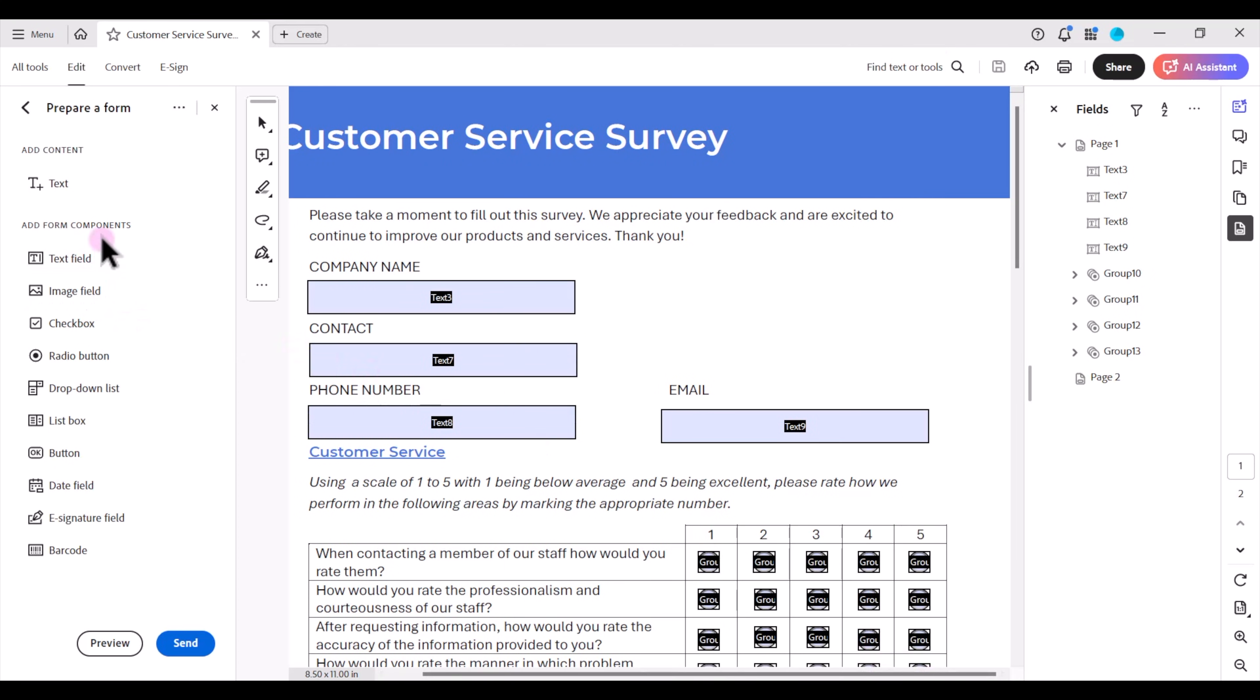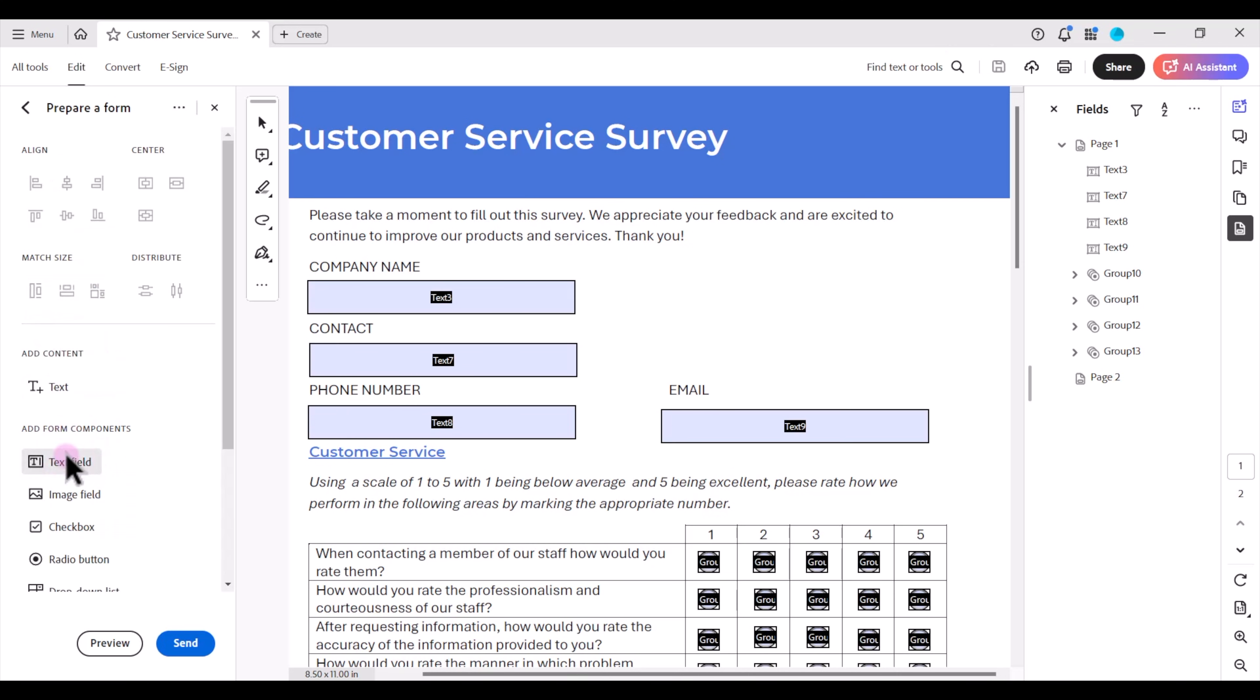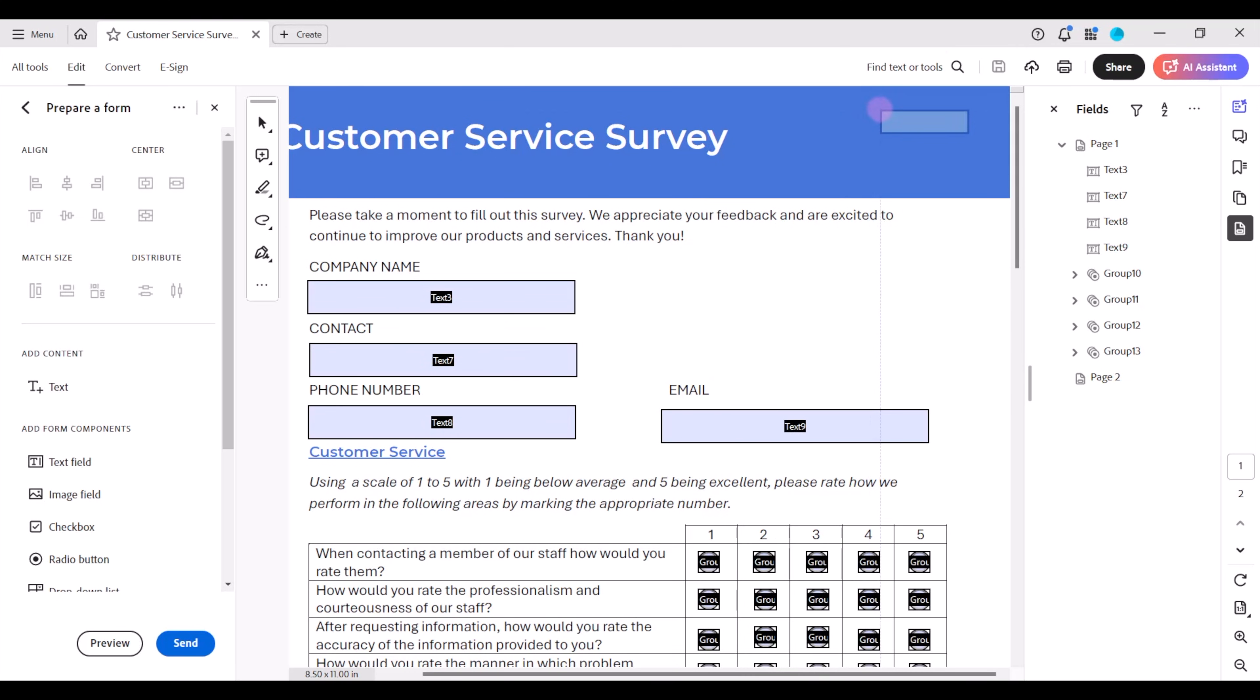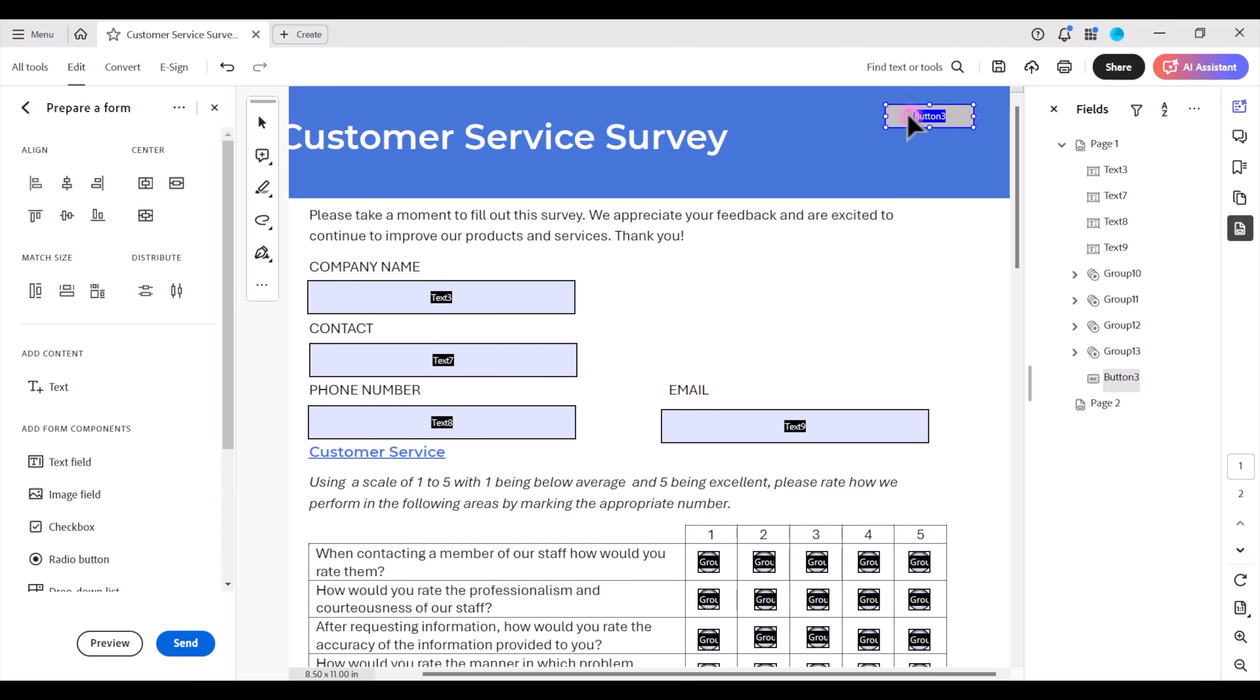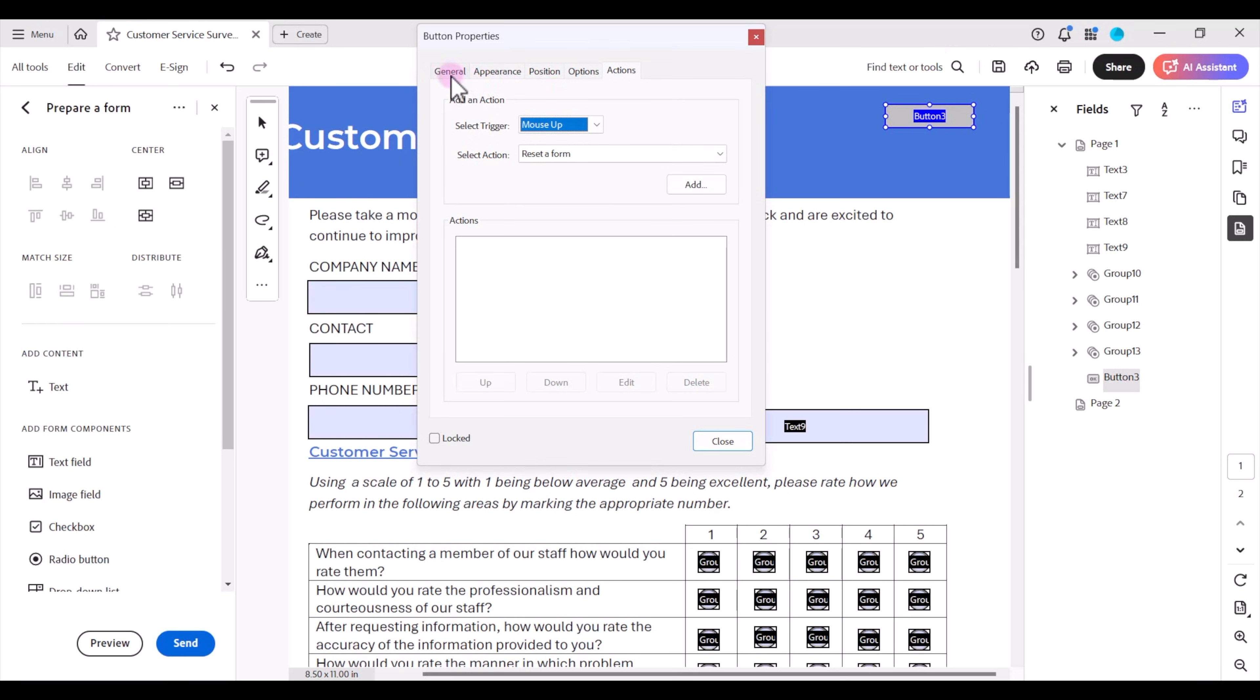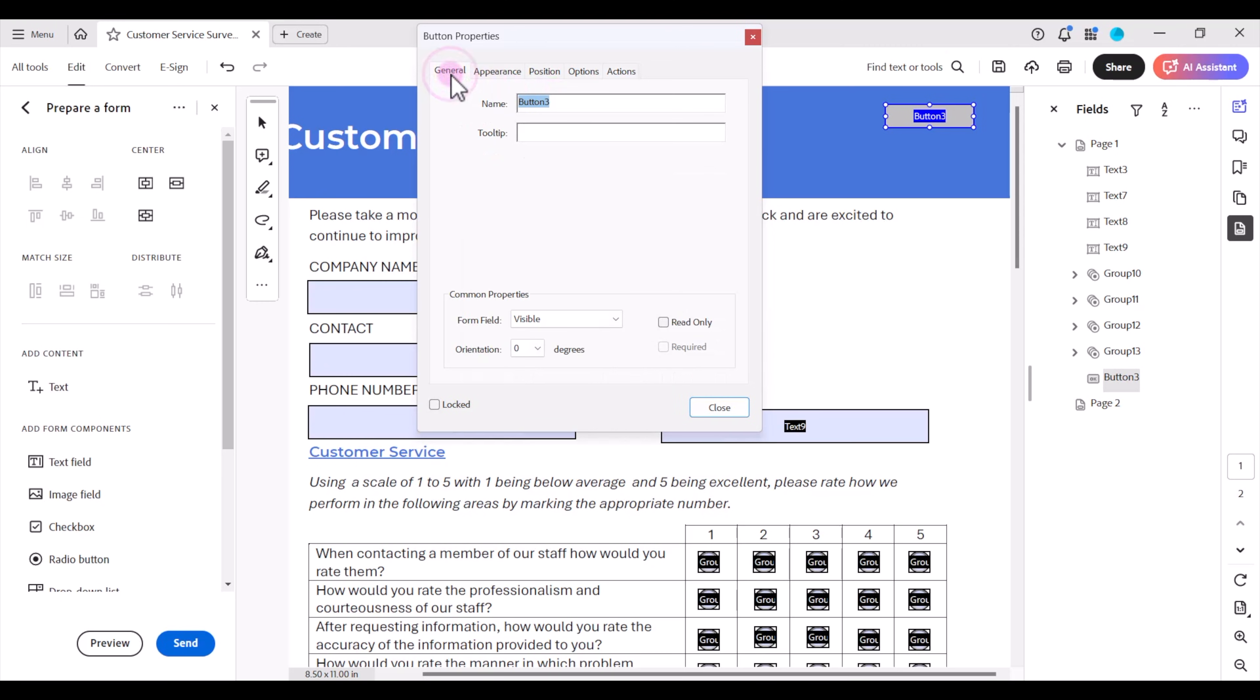In the list of components over here on the left I'm going to click the icon that says button. And notice when I bring my mouse over onto the document I'll see an outline of this button. So I can move my mouse where I want to place the button and click. I'm going to hit escape twice and then I'm going to double click to open the properties of the button. Under the general tab I can name this anything I want to name this form field. I'm going to call it reset.